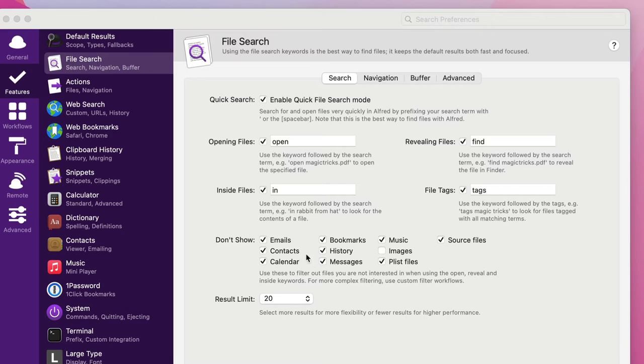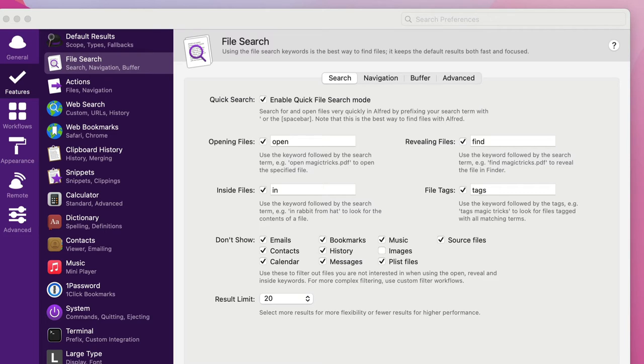I can tell it not to show certain things. So for instance, at the moment it's not showing emails, bookmarks, music, source files, contacts, but that's up to you to set that as you wish.